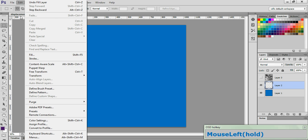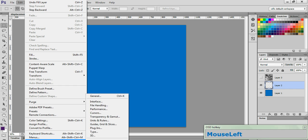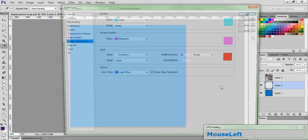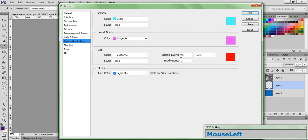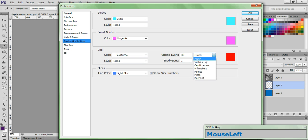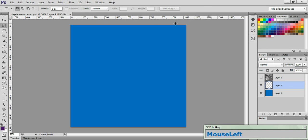Now go to Edit, Preferences, Guides, Grid, and Slices. In the Grid pane, set this field to Pixels. Set your grid lines to every 64, and set your subdivisions to 1, and click OK.